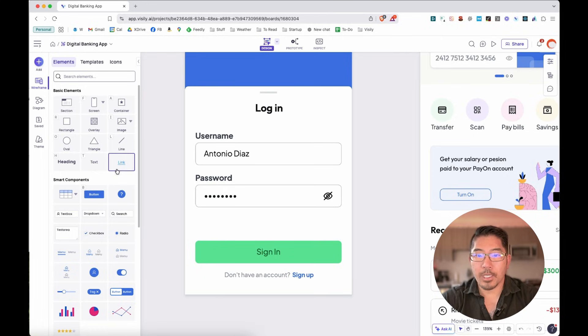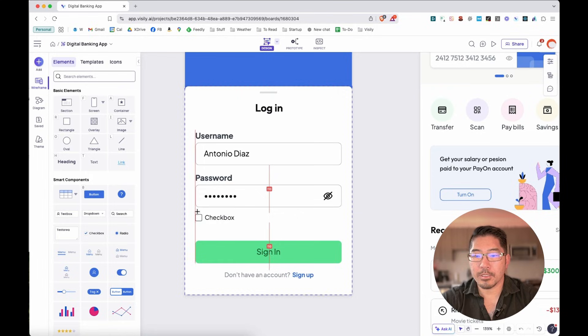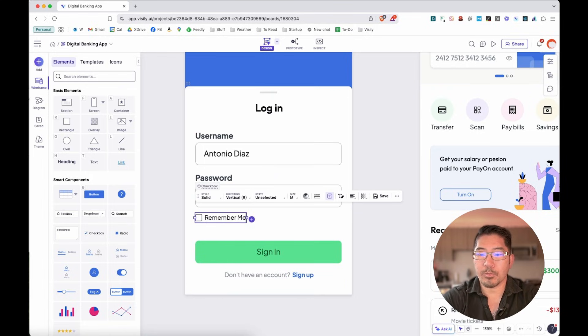Or we can also add all kinds of different elements. So perhaps we can also just throw in a checkbox and we can say, remember me.